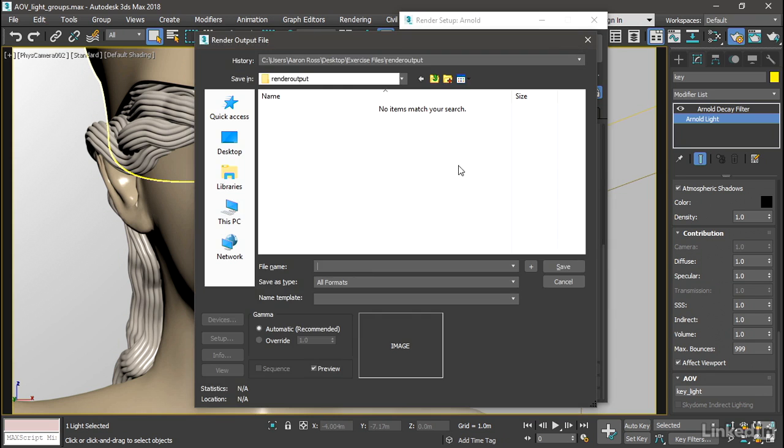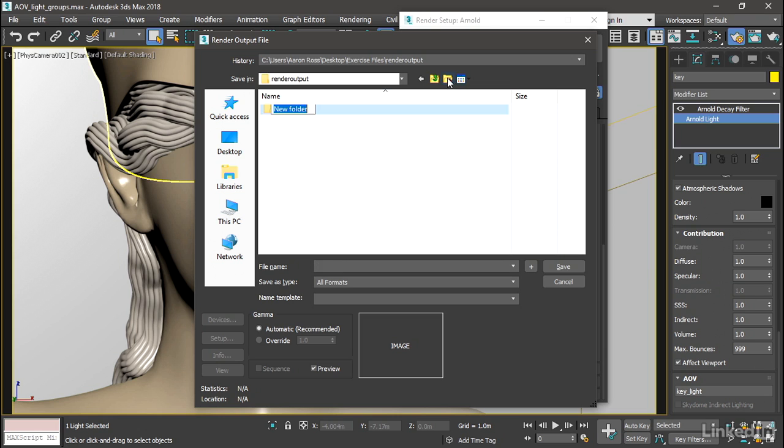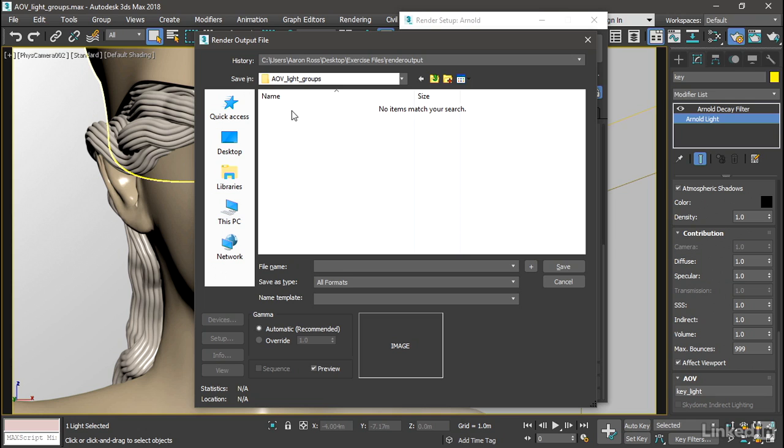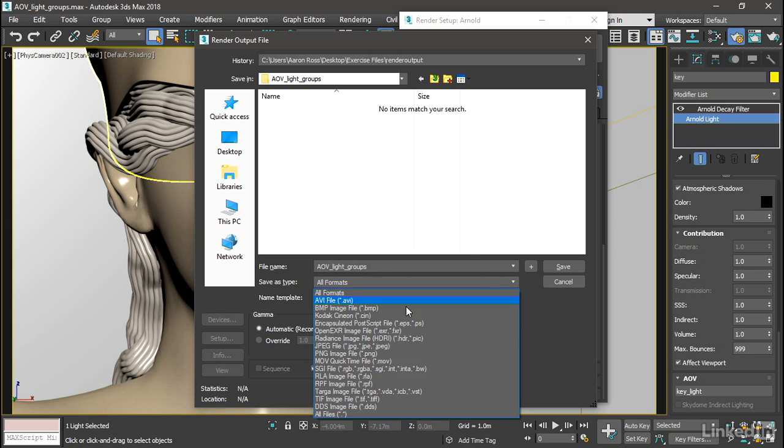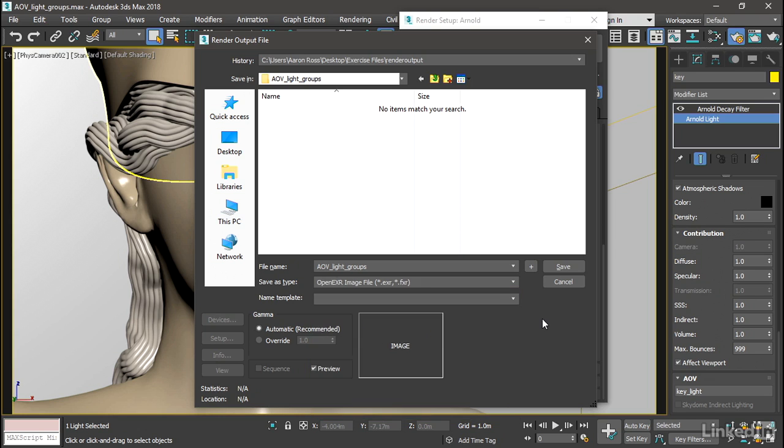So in the Common tab, scroll down a bit to the Render Output section and click Files. And in the current project's Render Output folder, let's make a subfolder to keep these files separate from any other documents. Click to create a new folder. And I'll call it AOV Light Groups. Then go into that folder. And the file name for our beauty pass will also be AOV Light Groups. For the file format, let's choose Open EXR, because that is a floating point format with high dynamic range. Click Save.